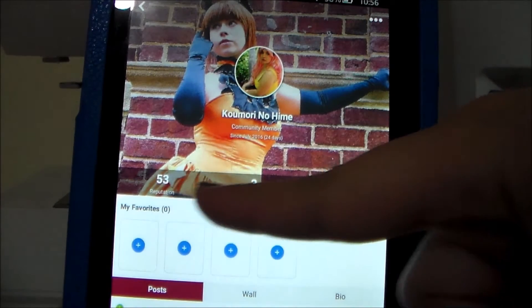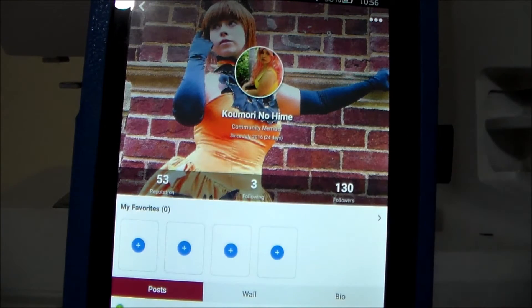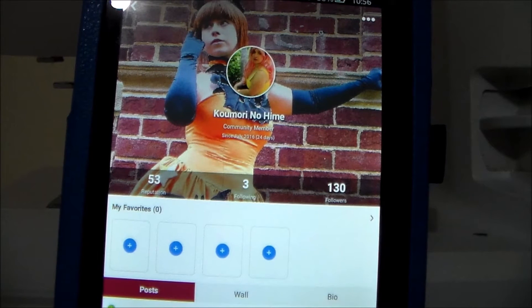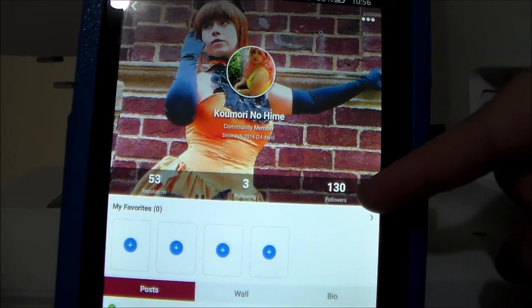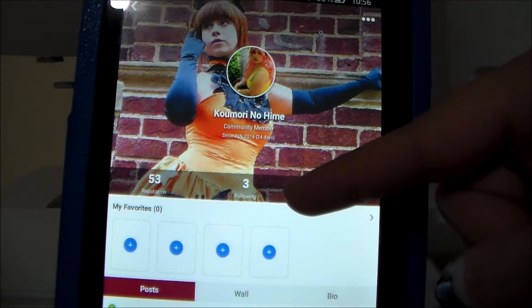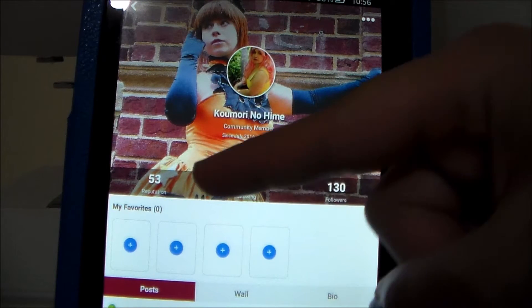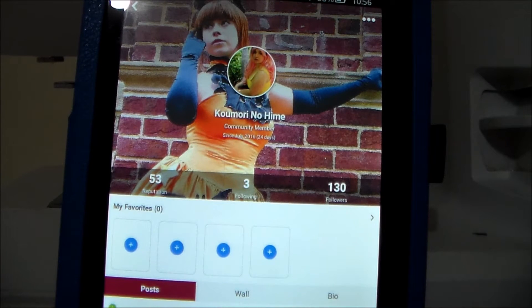Underneath, there are these three numbers, which are pretty standard. It has the number of people that follow you, the number of people that you follow, and then it has a reputation gauge, which I think is very interesting.